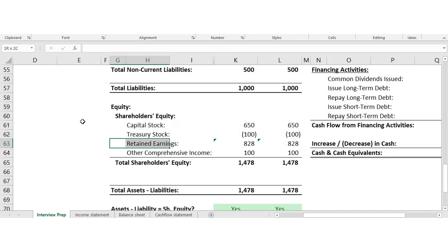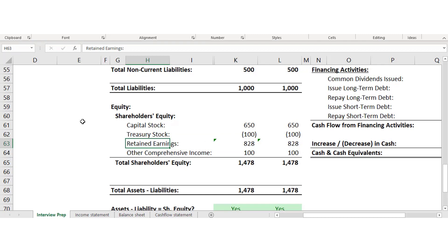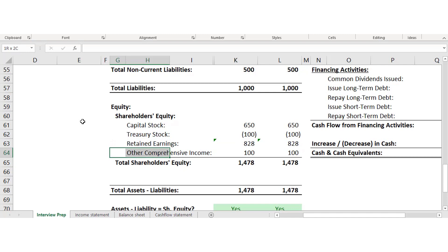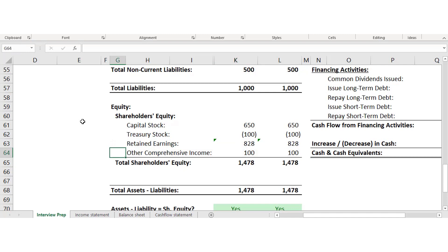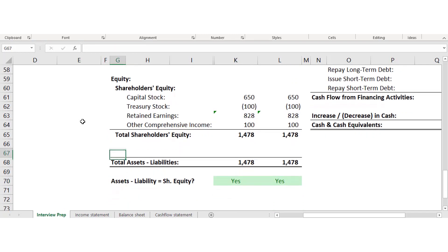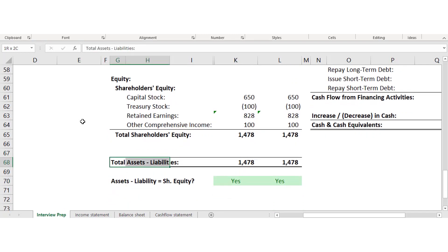Another common item is retained earnings — essentially the net income the company has recognized on the income statement, adjusted for dividends paid out. Net income less dividends goes into retained earnings. Then there's other comprehensive income, usually a very small line item to capture everything else. The equation is: total assets minus liabilities should equal shareholder equity.